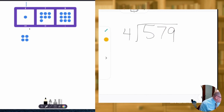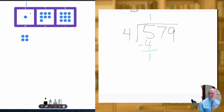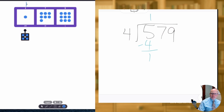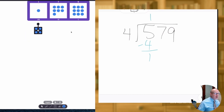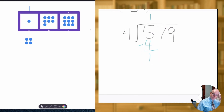Well, we would say we can take out one group of four from the five hundreds. And when we subtract, we have one leftover. On the left side, that's exactly what you end up seeing. When we had the five hundreds, we take out one group of four — that's what this one is right there. And then we have one dot leftover.